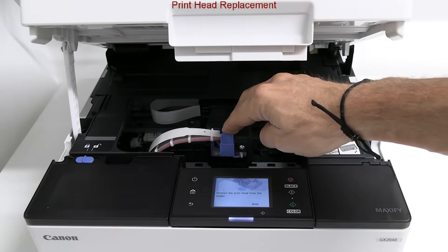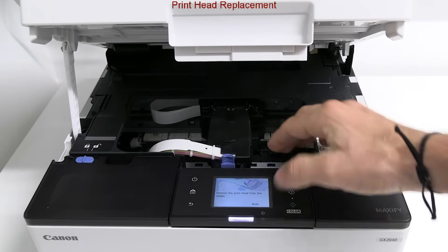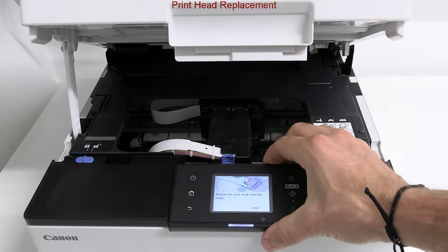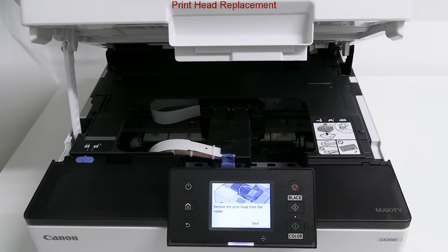When I replace the print head, I open the ink valve so the ink can get back to the print heads and close the cover.